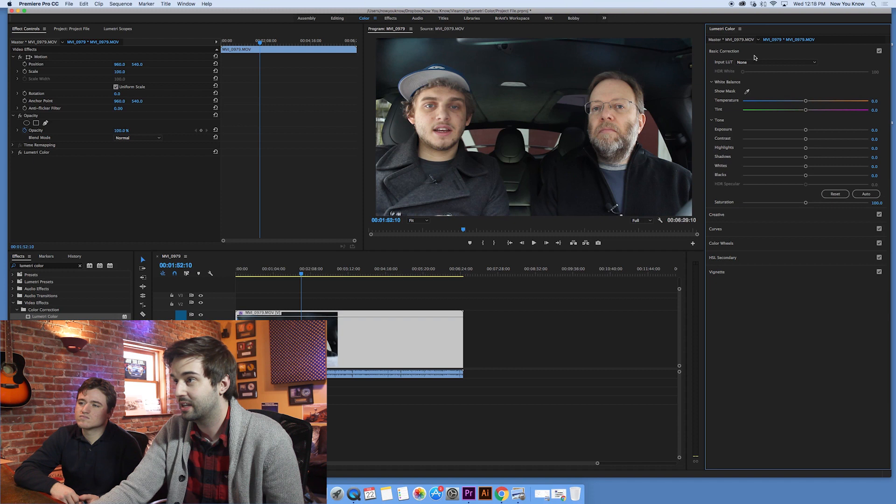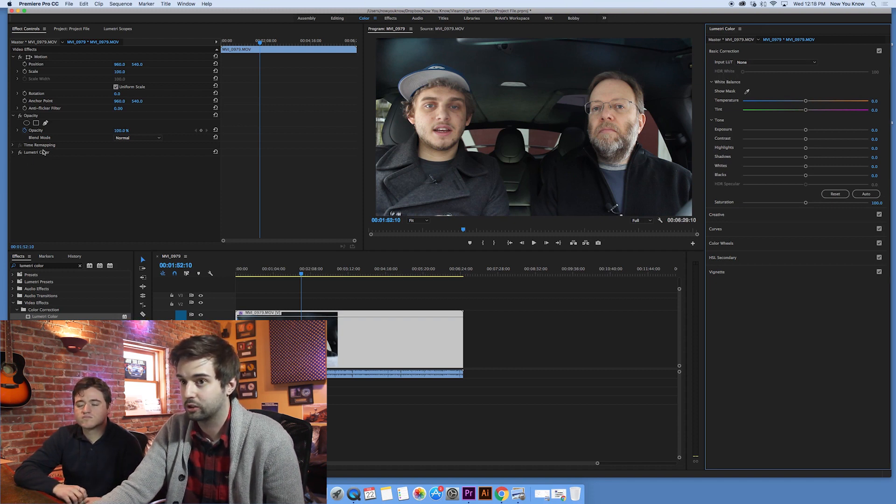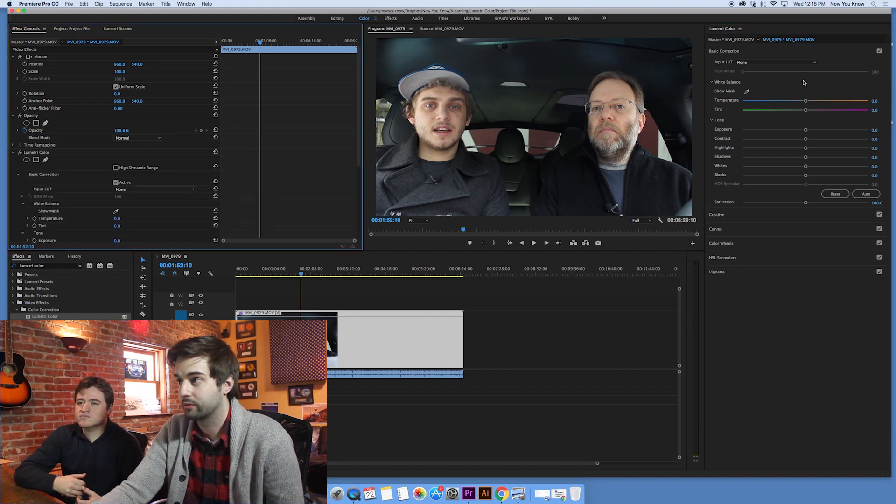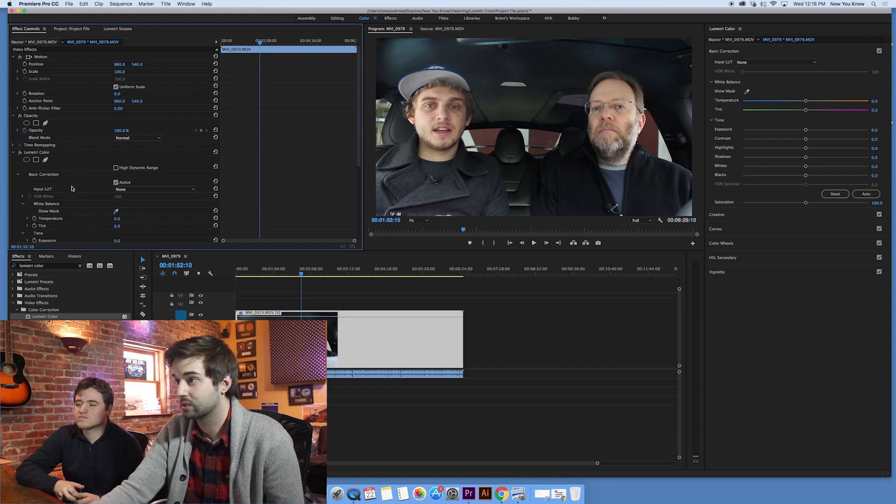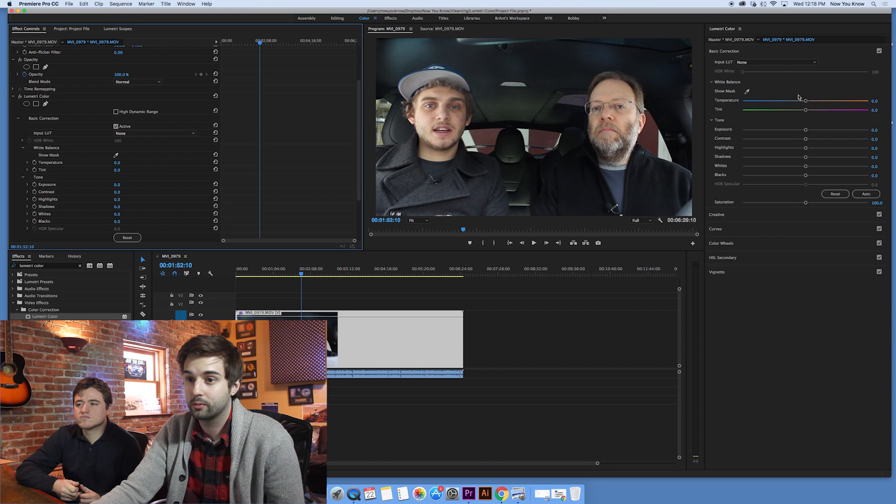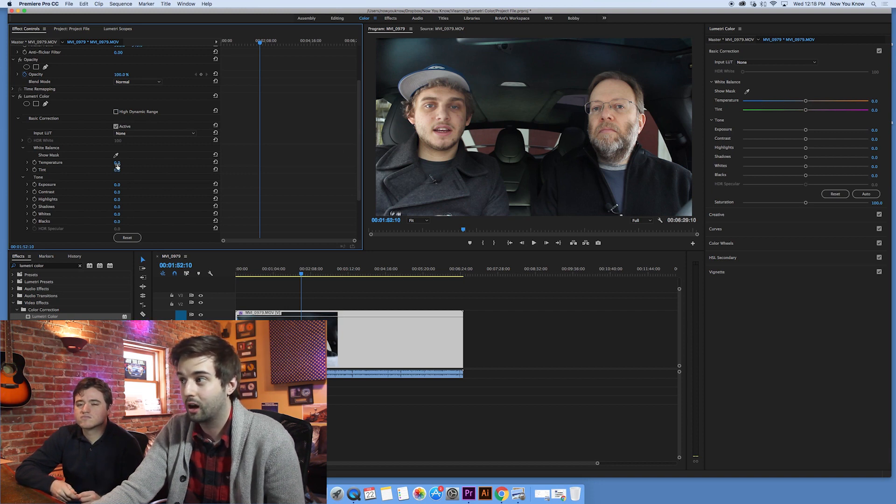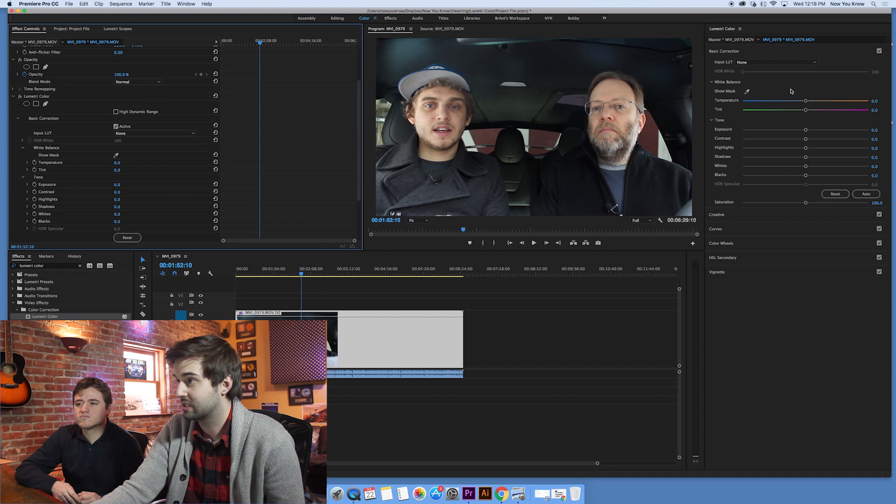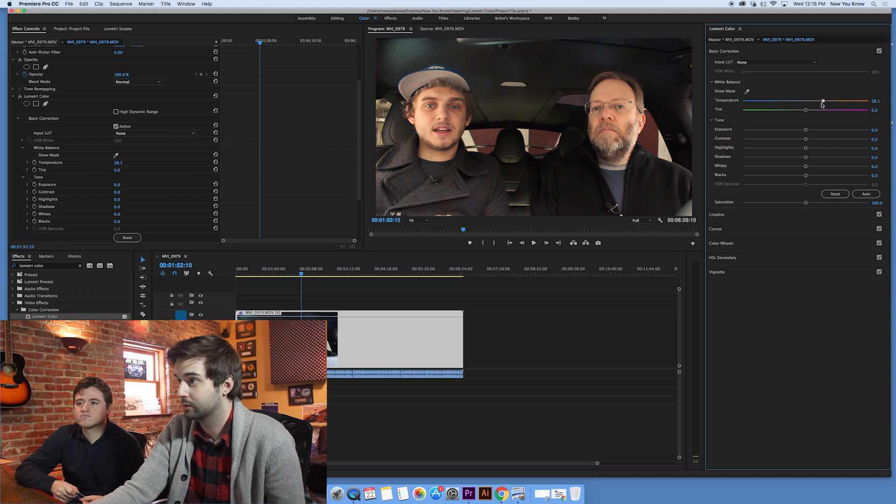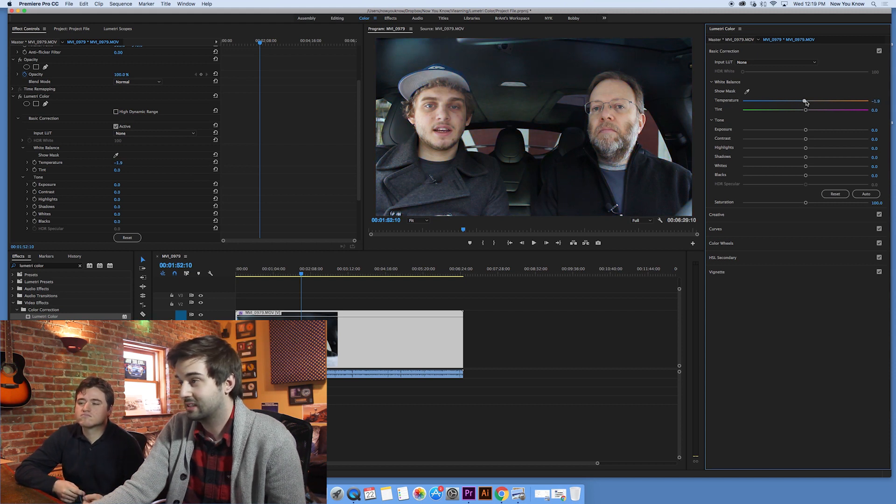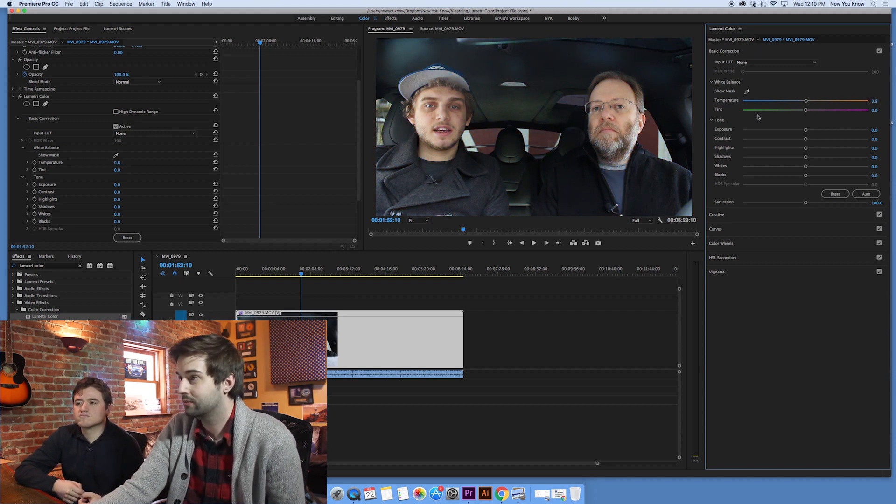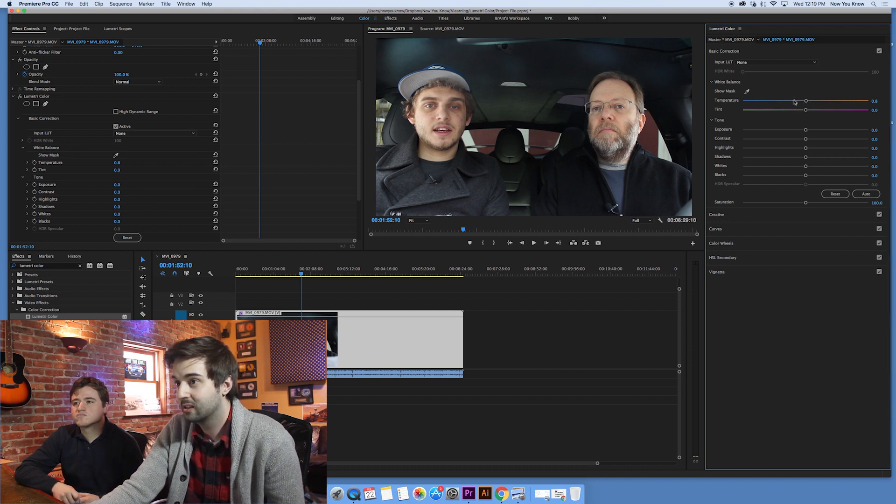And one advantage of working in this screen as opposed to dropping the effect on your clip down here and working over here, is you have some nice visual things over here, some nice visualizations of what each of these tools do over here. So like normally if you were looking at temperature, you'd be like, okay, I mean, I guess hot and cold. But you actually get a visual representation here. The more we warm it up, the more orange it is. The more we cool it off, the more blue it is. So it kind of gives it that little bit, it's subtle, but that little bit of visualization kind of helps you kind of figure out what you need.